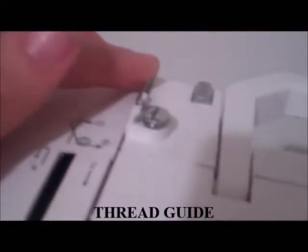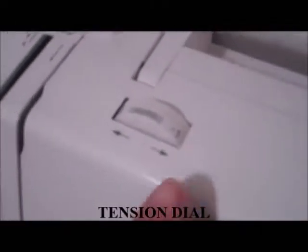And then these are the thread guides. It tells you how to thread the machine. You have your tension here.